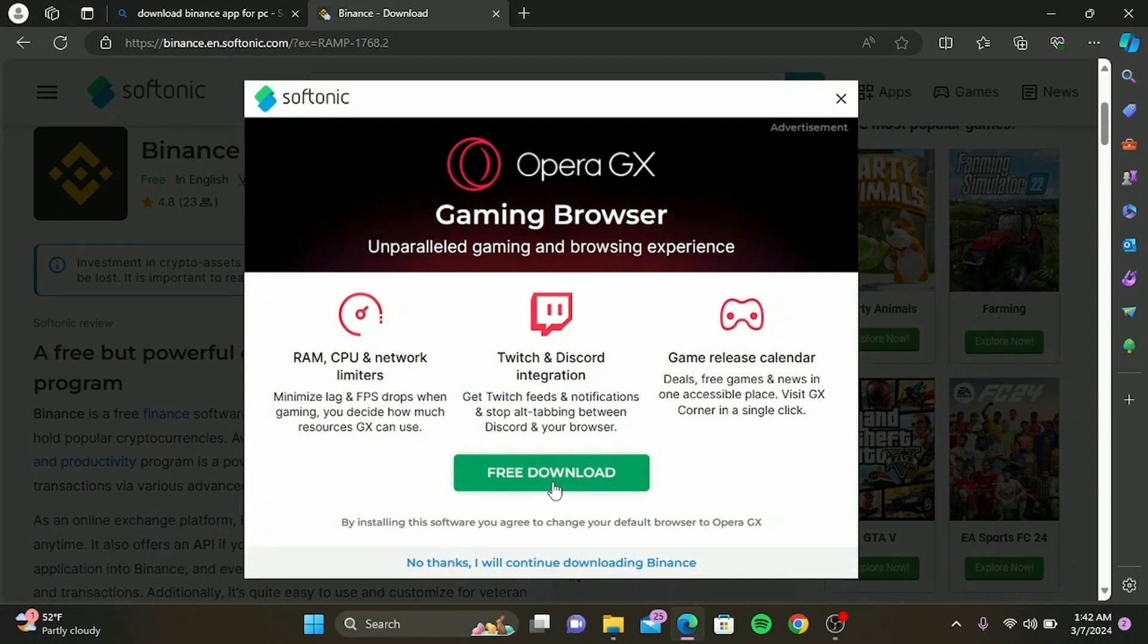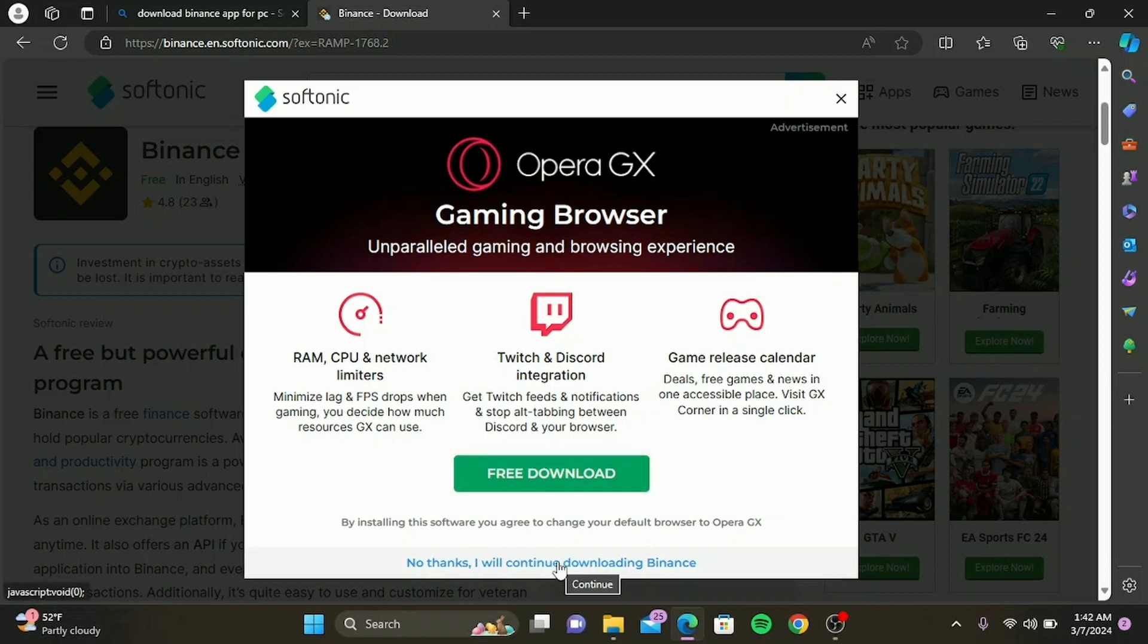On the download page, you'll see options for various devices. Since we're focusing on laptops and PCs, click on the desktop option. And that's it! Then you'll be ready to start trading on Binance right from your laptop or PC.